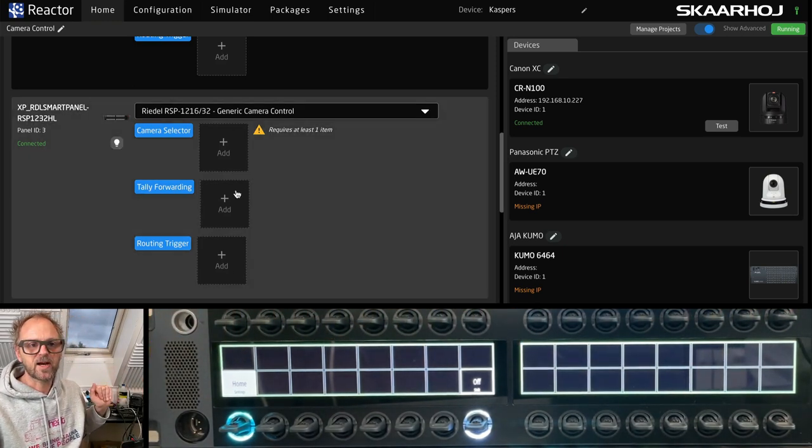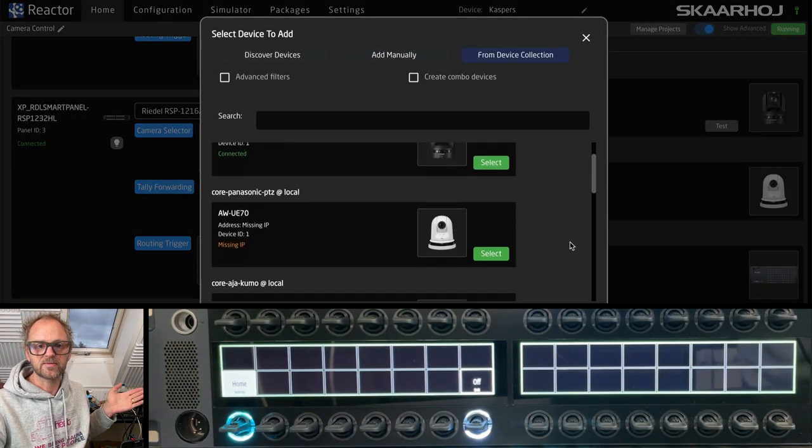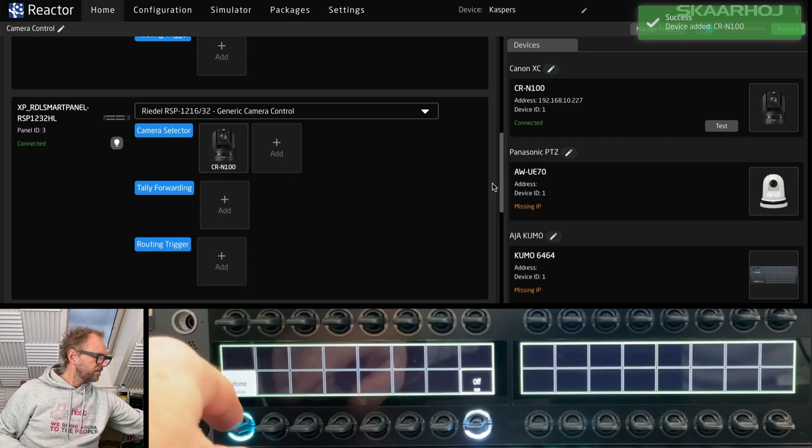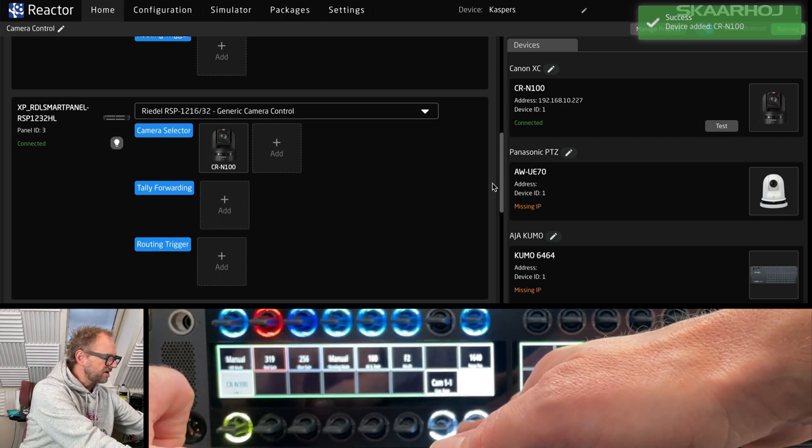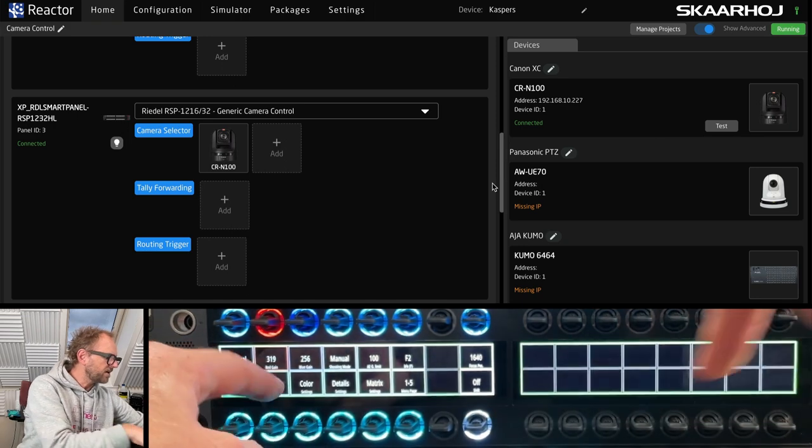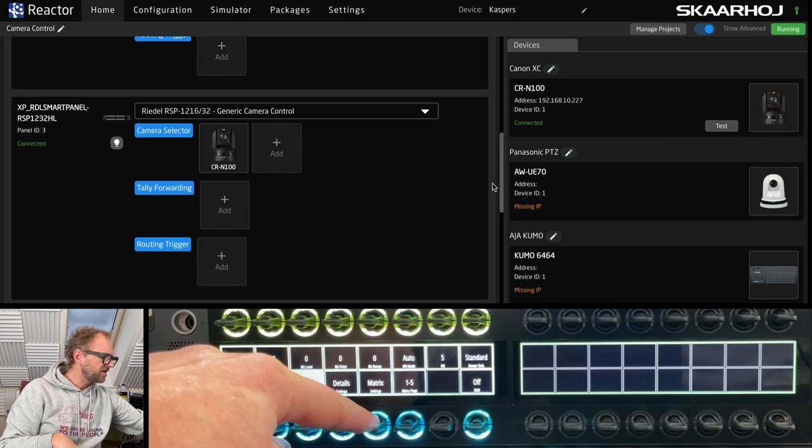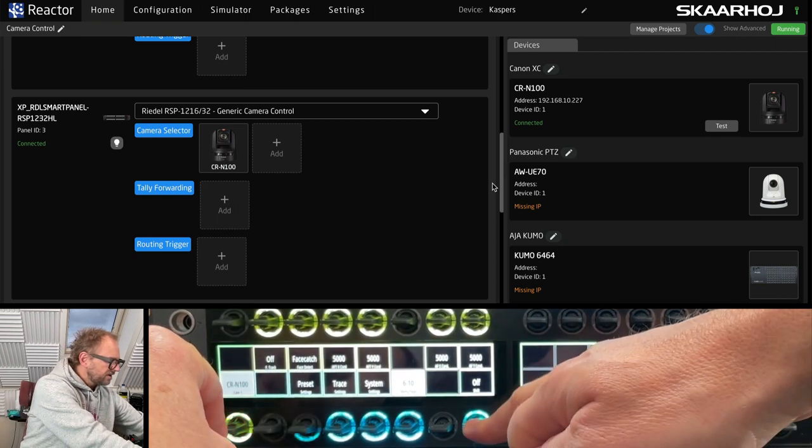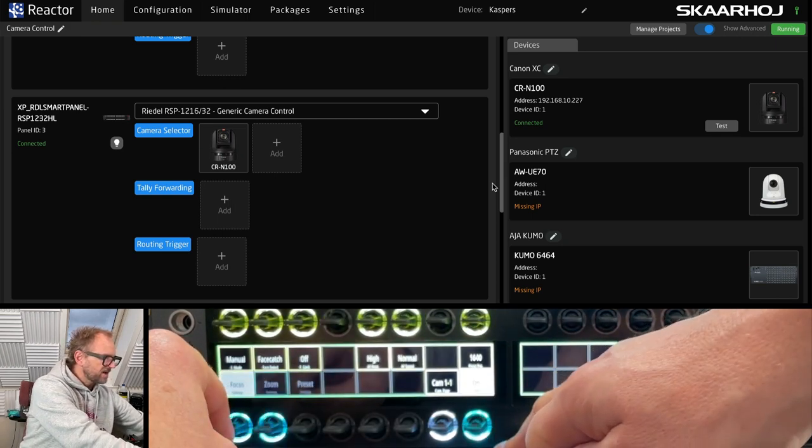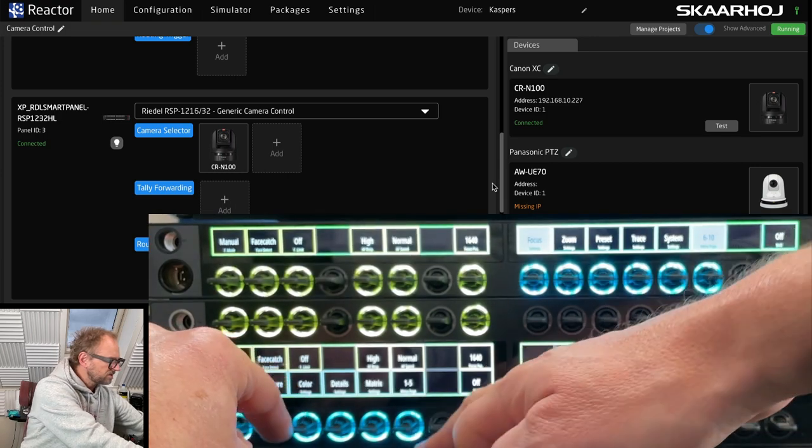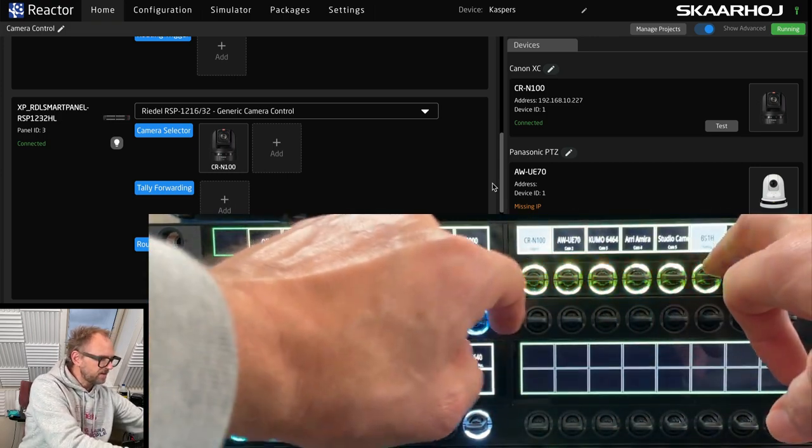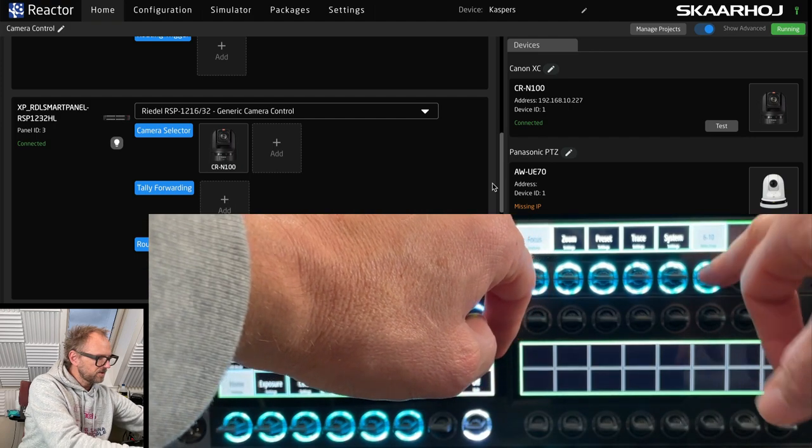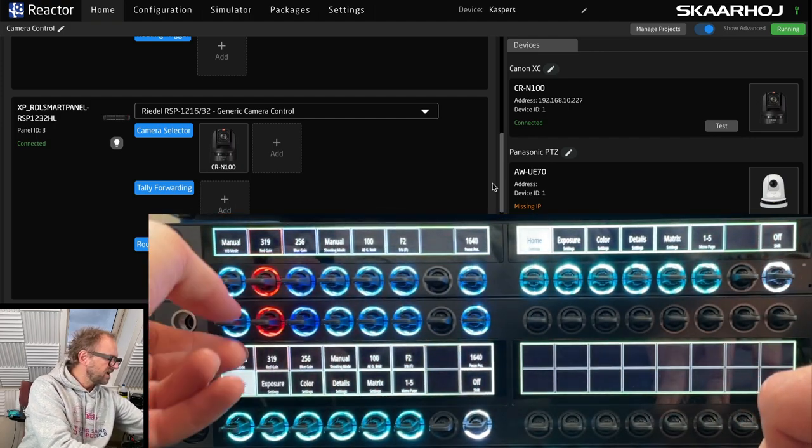But if I basically add a camera down here, like the CRN-100, then we have the same. Let's just go in here and select the camera. We have a camera selector of only one camera. Then we go back here and we have the menu. I can change around between the menu. Let's try to have the same camera both places. We can go to first page home. We're now on the home page.